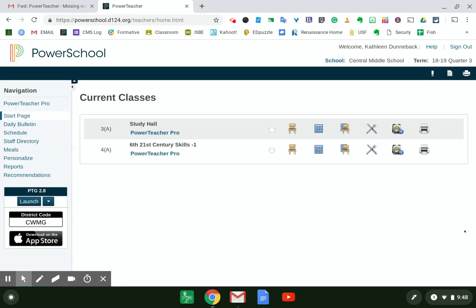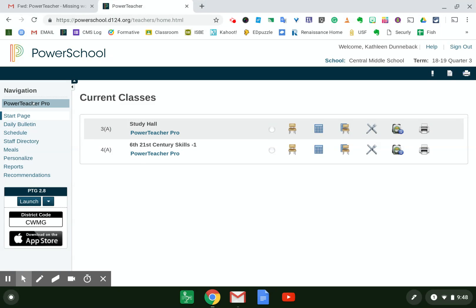Today I'm going to show you how to find a list of missing work for a particular student. Once you're in PowerSchool, you can either go to PowerTeacher Pro in a specific class here, or you can navigate to it over here on the left-hand side.